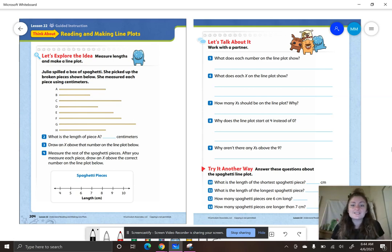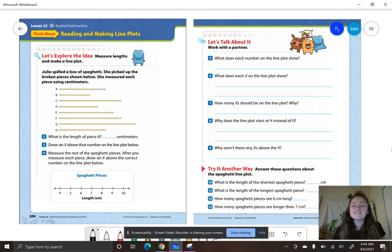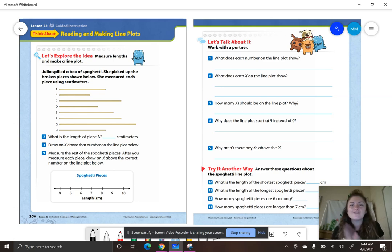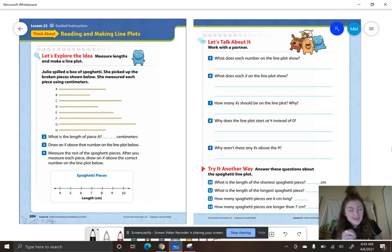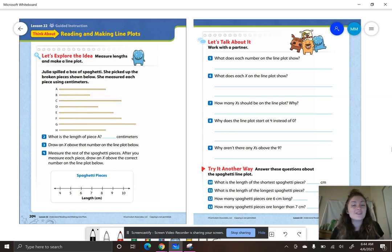So let's go ahead and get started with measuring. The first thing we are going to do is look at a word problem on page 204 in our instruction book. Go ahead and get opened to pages 204 and 205.